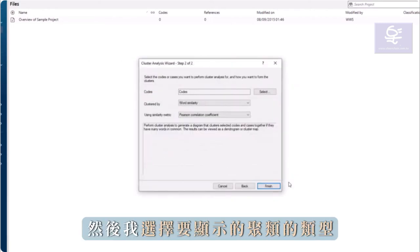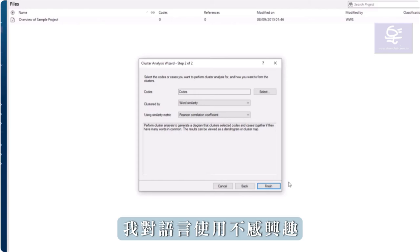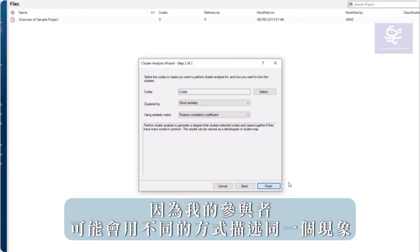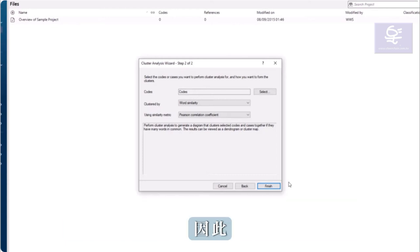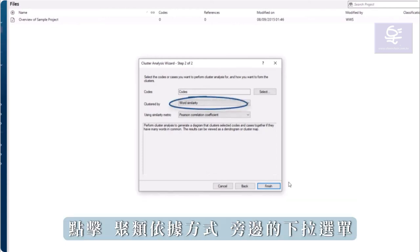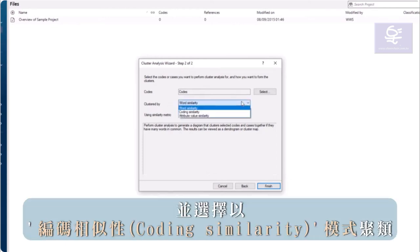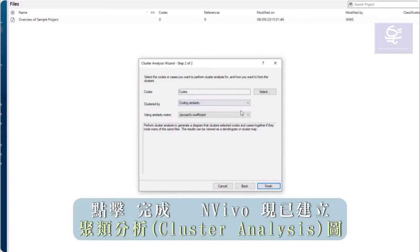Then I choose which type of cluster to display. I am not interested in language use because my participants may describe the same phenomenon in different ways. So, click the drop-down box next to Clustered By and select Coding Similarity. Click Finish.